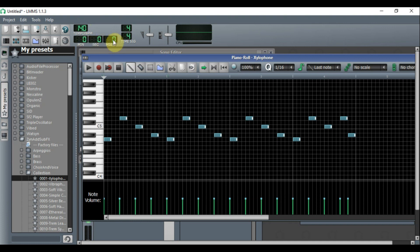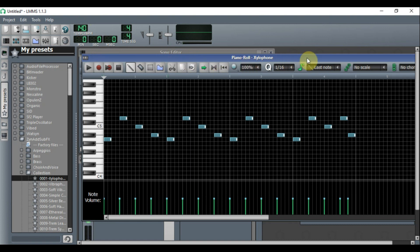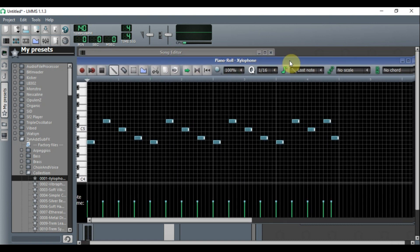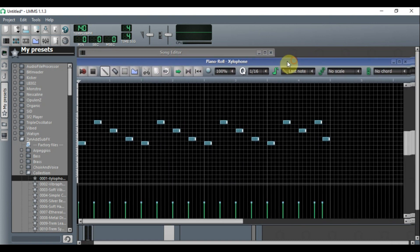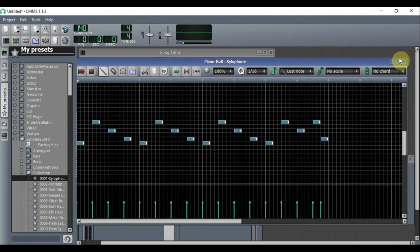You can also change the time display from minutes and seconds to bars and beats. Just click on it and it'll change for you. Now we're going to close the Piano Roll.